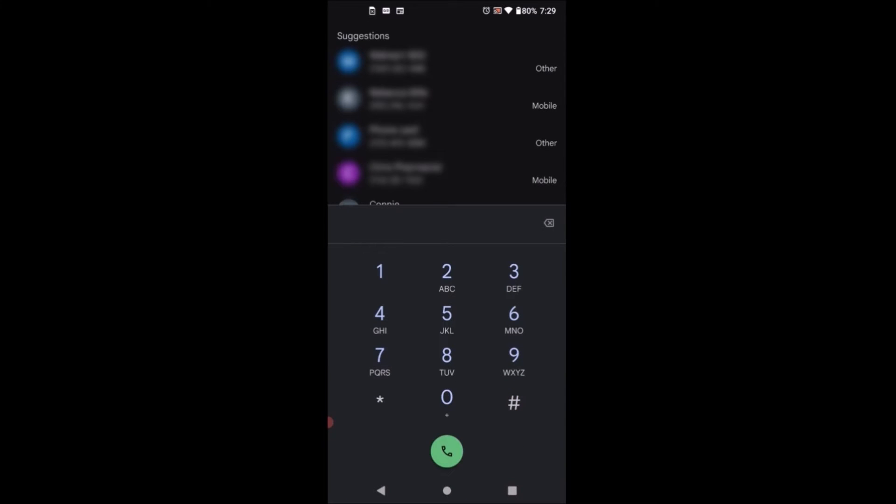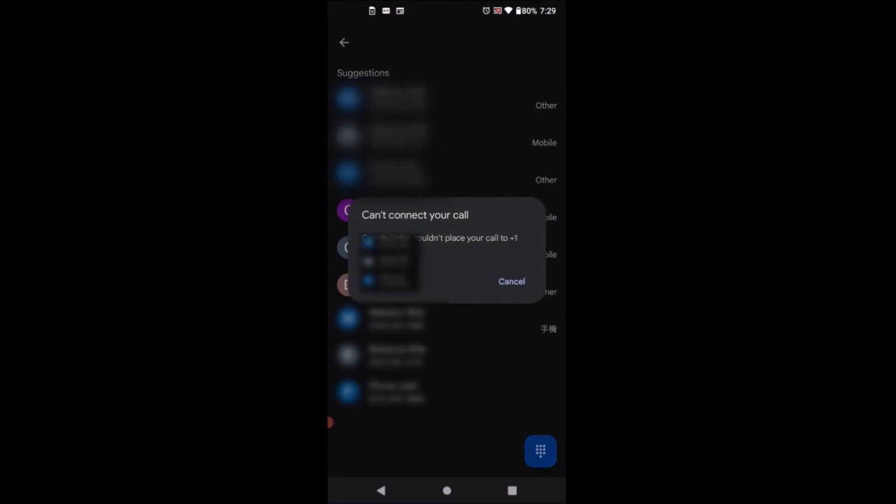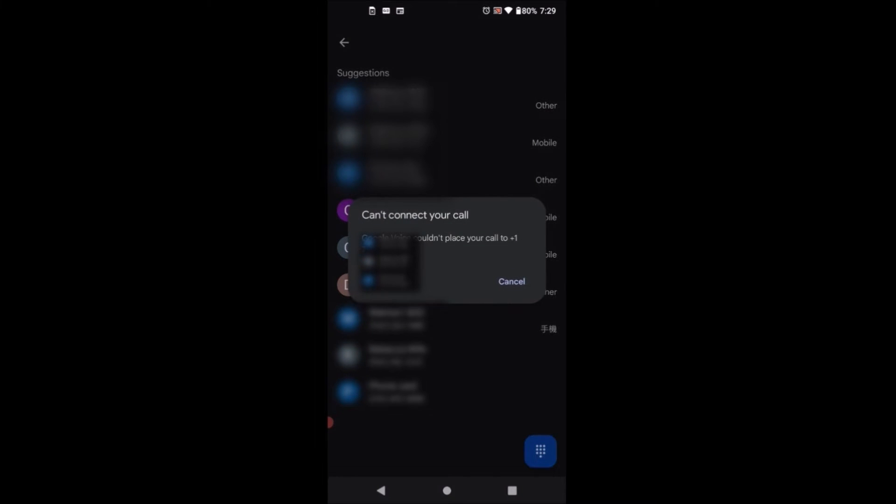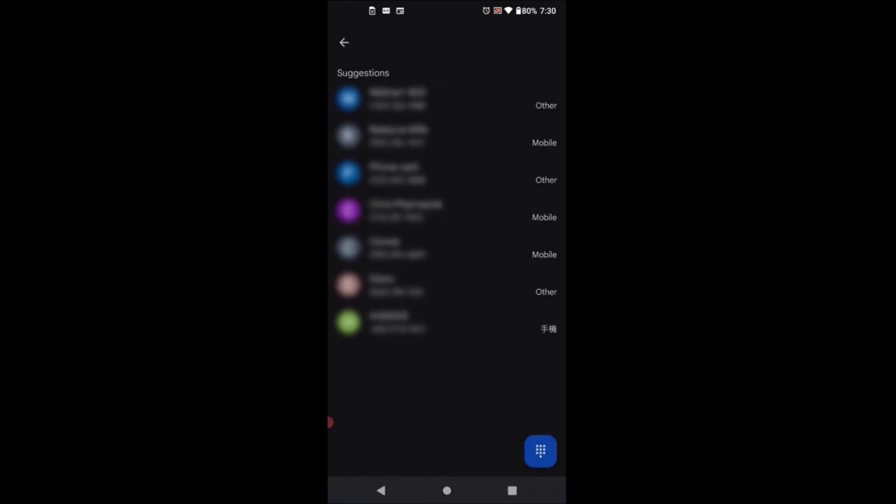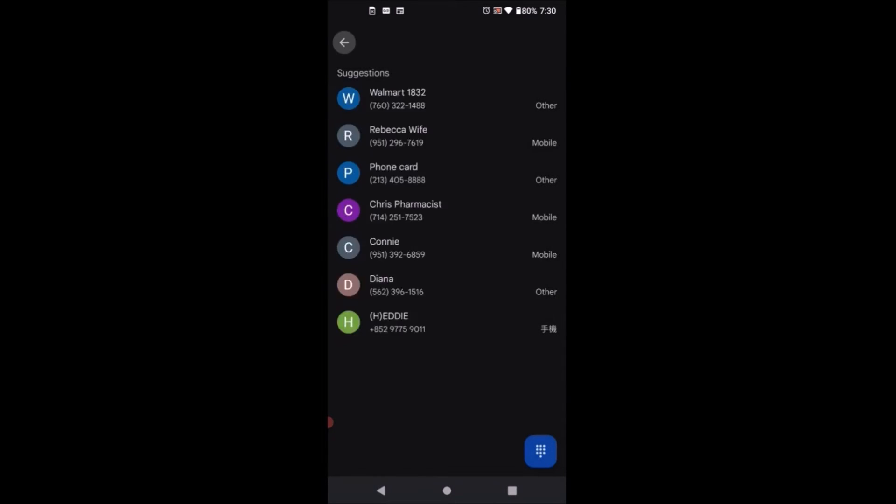You make a phone call, for example I'll try to call Walmart, and it will say Google Voice could not place your call. Of course, because I don't have any carrier and I'm just using the Wi-Fi you see at the top.